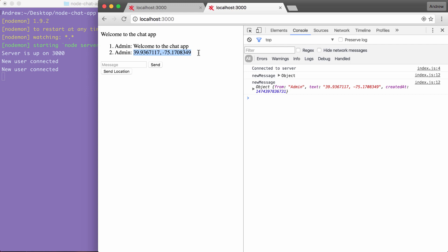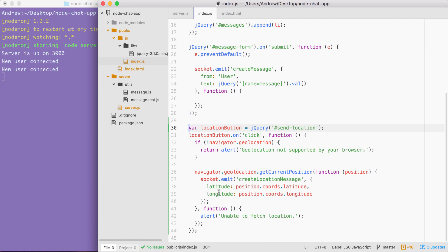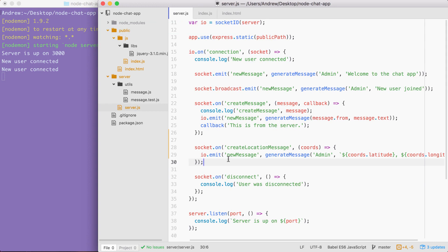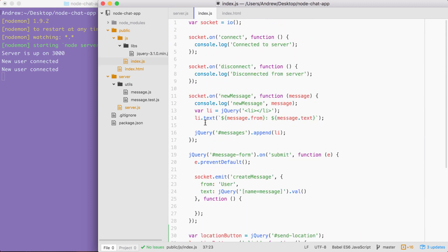In order to get that done, we're going to need to tweak how we transmit this data. The way we send the data is still fine inside of index.js — we're still going to emit 'create location message' — but inside of the server, instead of emitting a new message, we need to emit something else entirely. We're going to set up a new event called 'new location message', emit that, and over inside of index.js we'll write a handler for it — similar to new message, but distinctly different. Instead of rendering some text, it's going to help us render a link.